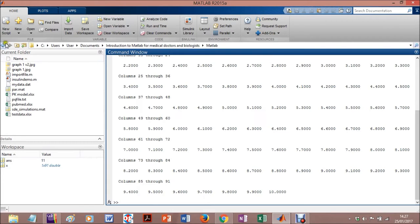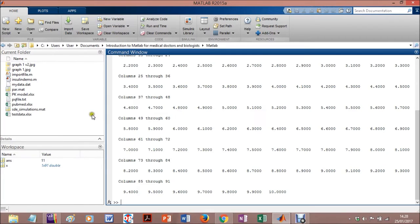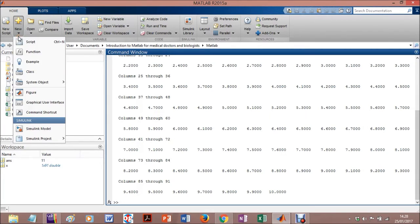So in MATLAB, you can work here in the workspace, in the command line, or you can use one of these options.